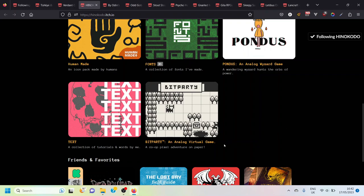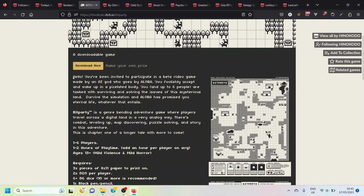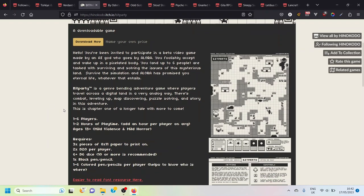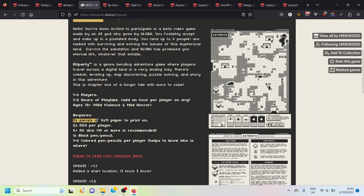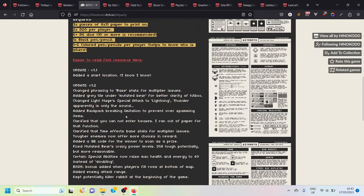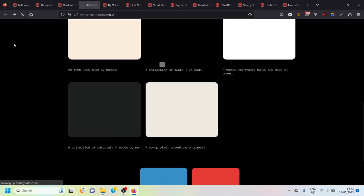I think Hinokodo has a couple of other things on here that I've looked at and thought look intriguing like this one Bit Party. It's all eight bit style map like a really old school Zelda game. The description here says 'Hello you've been invited to participate in a beta video game made by an AI god who goes by Allura. You foolishly accept and wake up in a pixelated body.' It's one to six player game, one to two hours play time. All you need is some paper, a d20, some d6, and a pen and maybe some colored pencils as well.